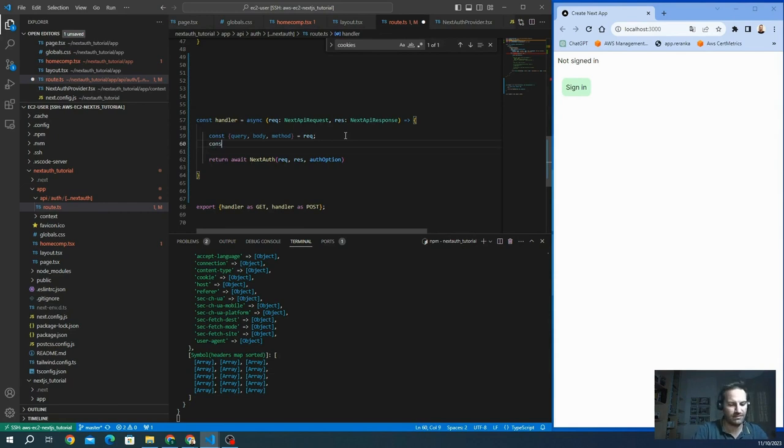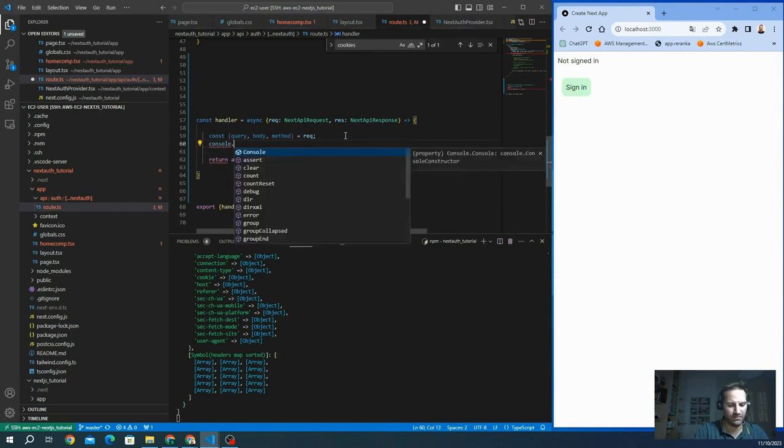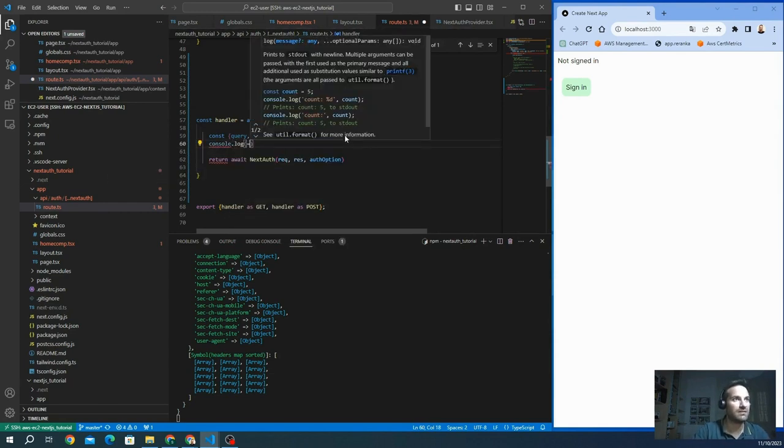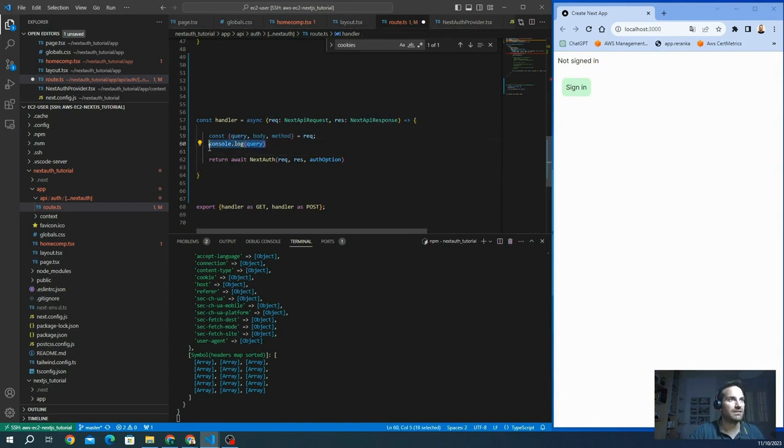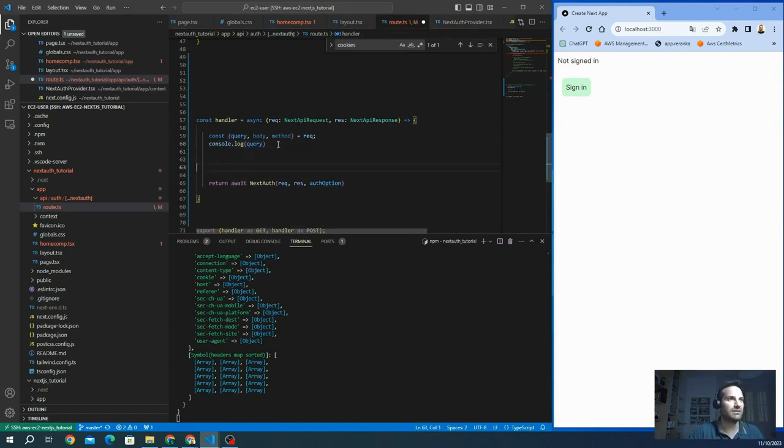And yeah, we're going to see the query, if there is a query, the body and the method. Let's see.